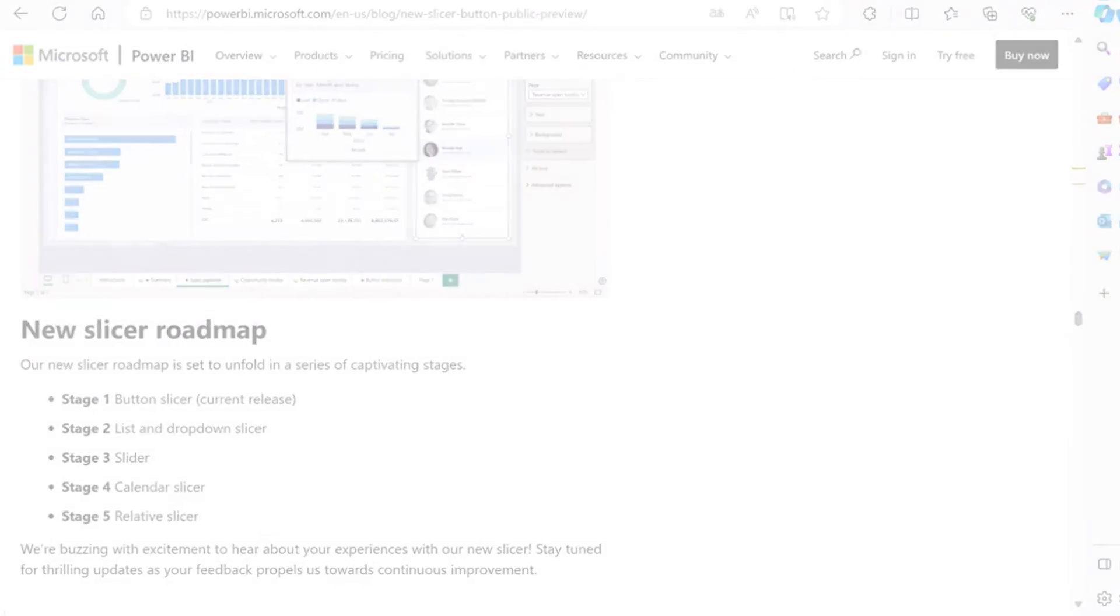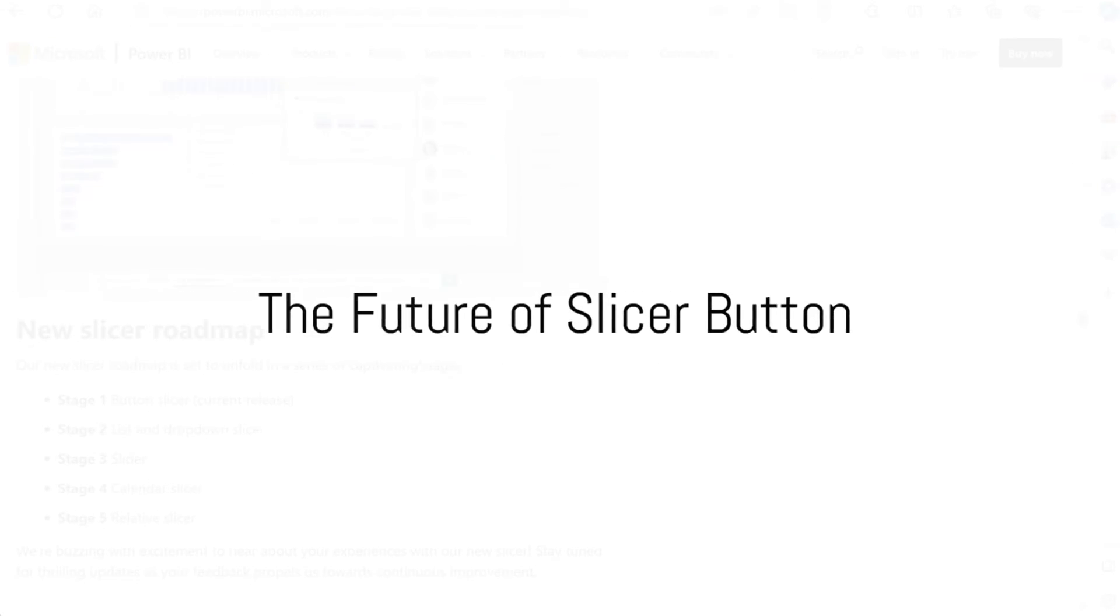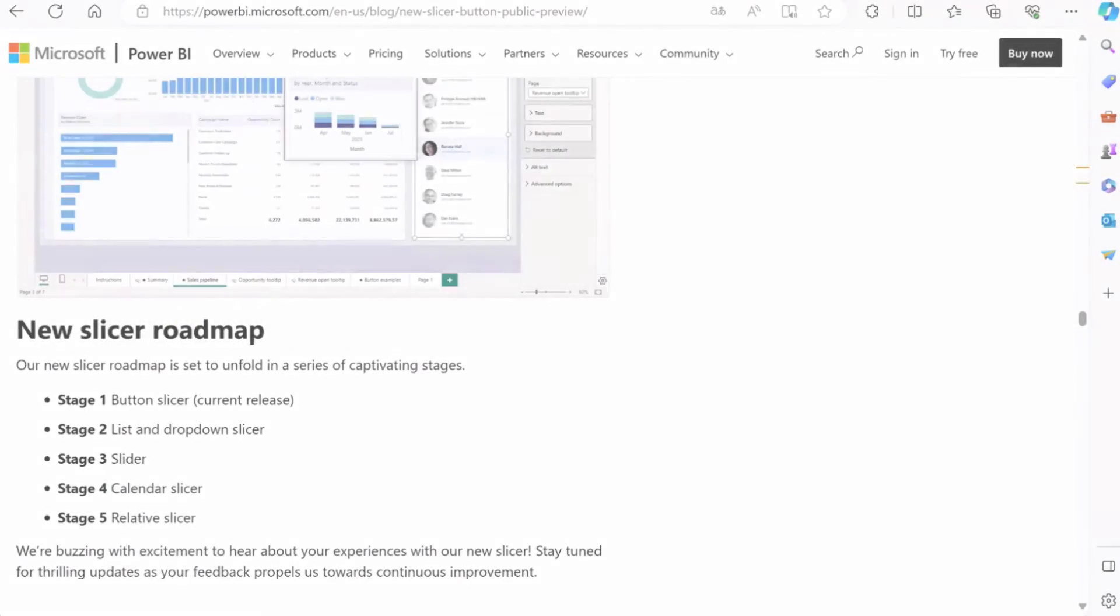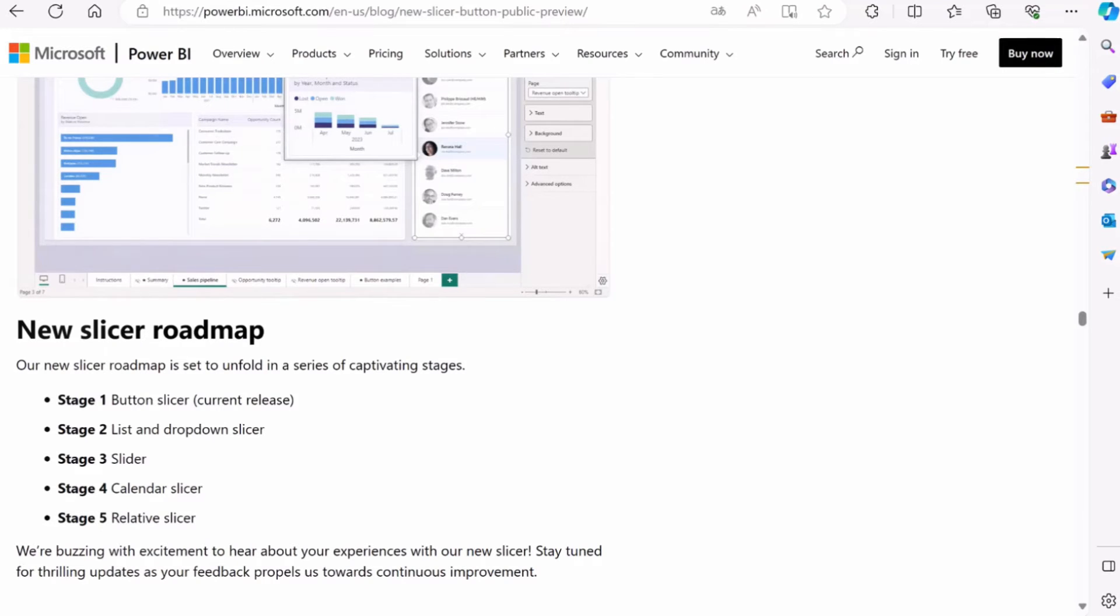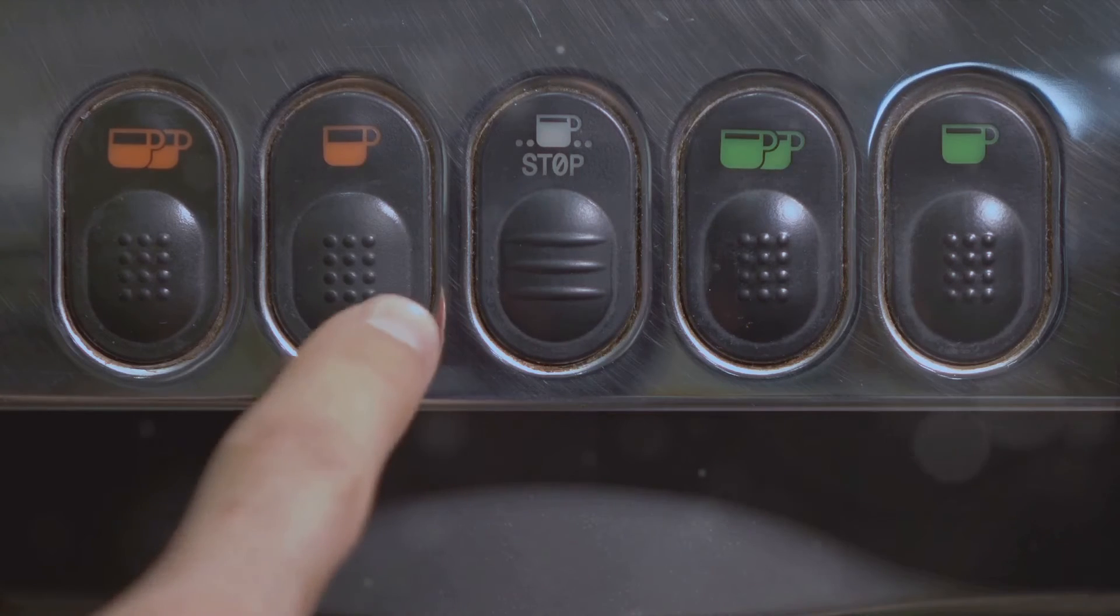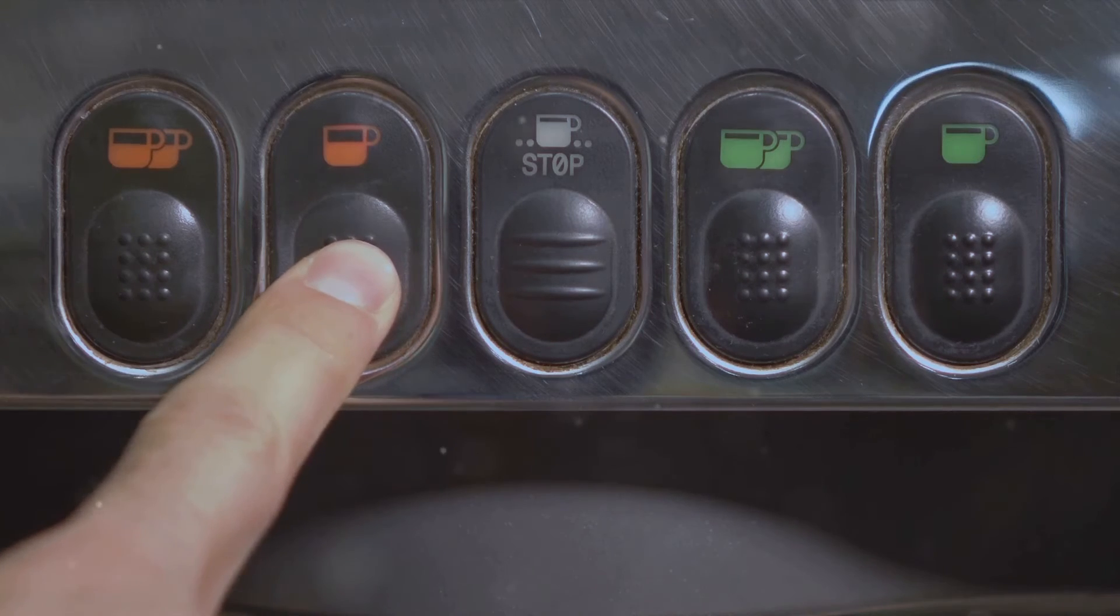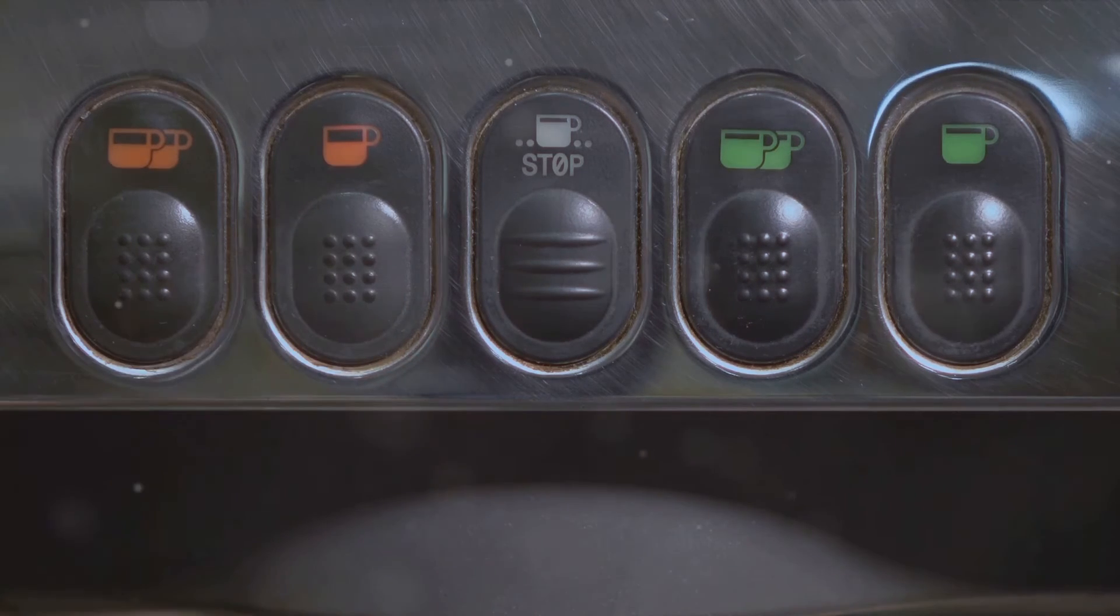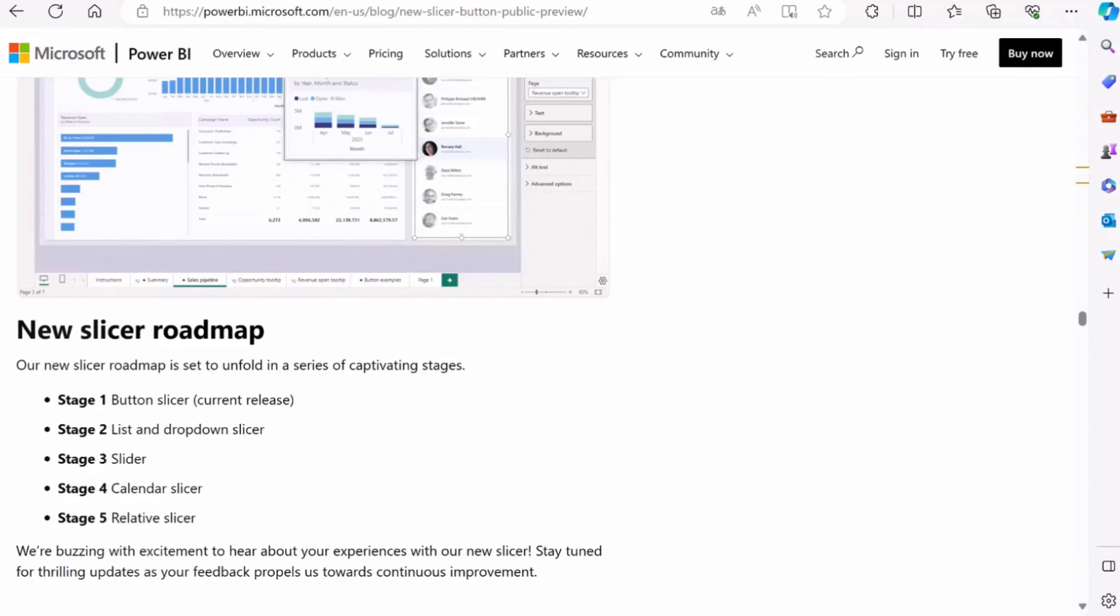The future of the slicer button is set to unfold in a series of captivating stages. Imagine a timeline, but instead of marking moments in history, we're marking the progression of the slicer button's evolution. First up, we've got the button slicer. That's where we are now, enjoying the perks of customizable icons, interactive states, and multi-select features. But this is just the beginning, folks.